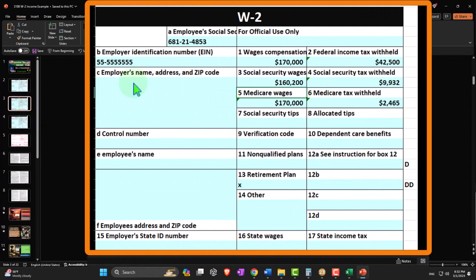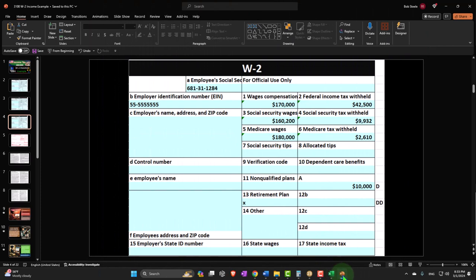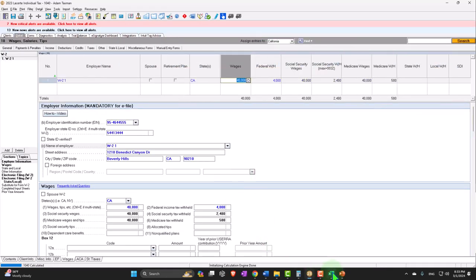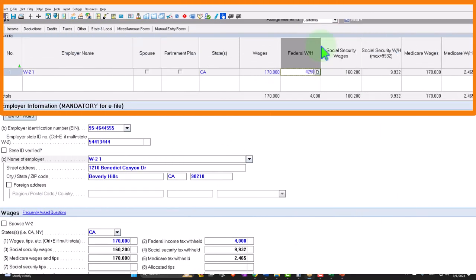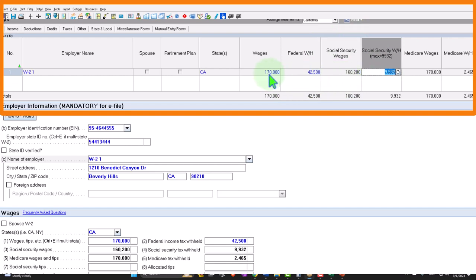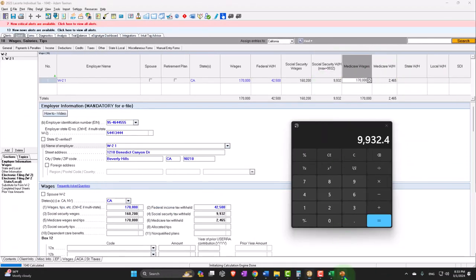In this next scenario, we have $170,000 in wages, but the Social Security wages are different because the taxpayer hit the Social Security cap on this single W-2. The withholdings from box 2 were $42,500 — that always has to be input manually. The software guessed the Social Security wages correctly this time because they're capped at $160,200, giving us $160,200 times 0.062 equals $9,932. So that's where that number comes from.